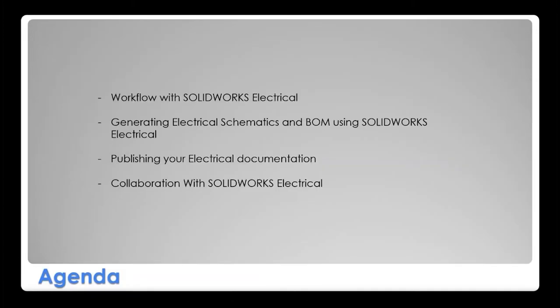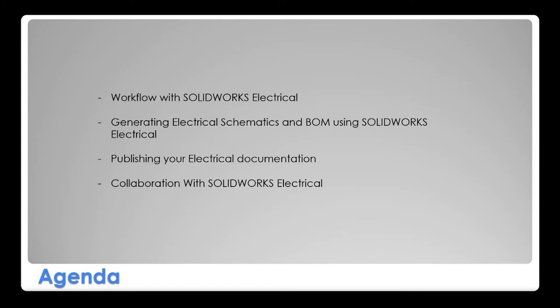In more detail of what we're going to look into today, we're going to be talking about workflow with SolidWorks Electrical and how it can help you quickly generate electrical schematics in sometimes a matter of seconds while generating the bill of material automatically. We're going to look into how SolidWorks Electrical can publish documentation, and we're going to touch on how you can collaborate with other designers in the electrical engineering department and with the mechanical department.